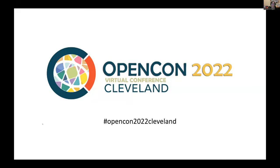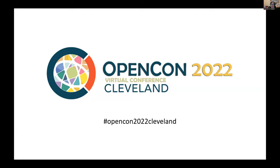Hello everyone, my name is Mandy Goodset and I'm a librarian at Cleveland State University as well as our OpenCon Cleveland planning committee chair. I would like to welcome you to our final keynote for the OpenCon Cleveland 2022 event. Before we begin, I would like to acknowledge the original custodians of the various lands on which we are working today.